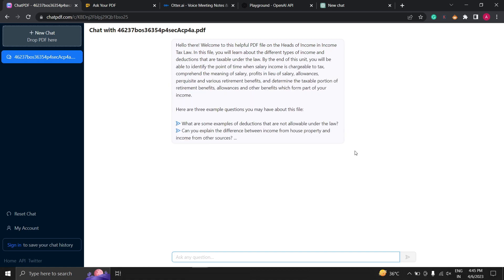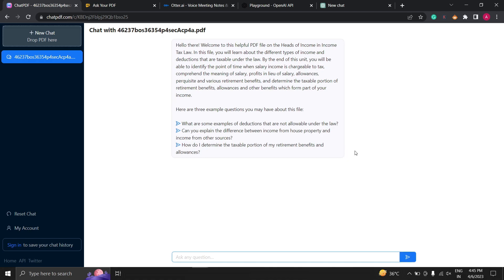Chat PDF will now upload your PDF file to its platform. After your PDF file has been uploaded you can now ask questions from it. To do this click on the ask questions button. It will also suggest you some questions that you can ask or you can type your questions here.